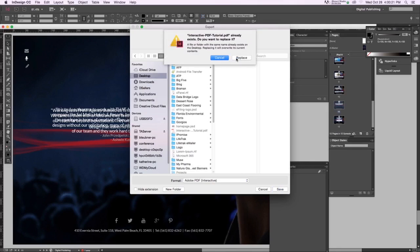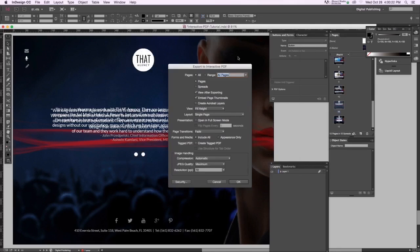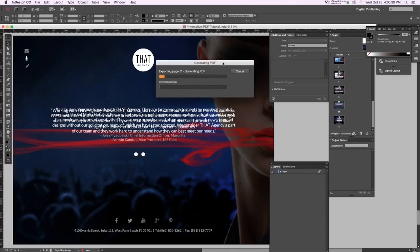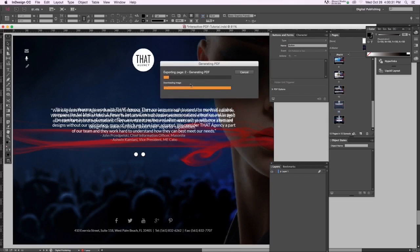PDFs usually render out in the background, but not for interactive PDFs. But it doesn't take long.